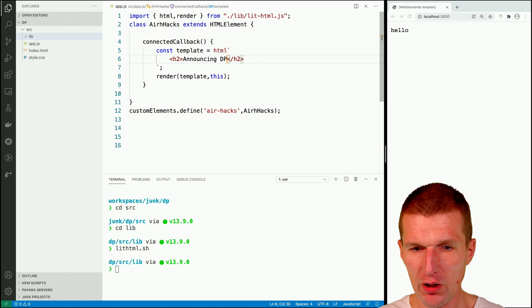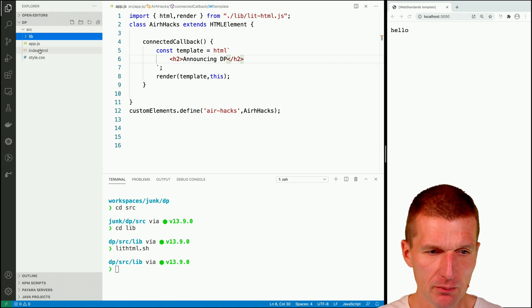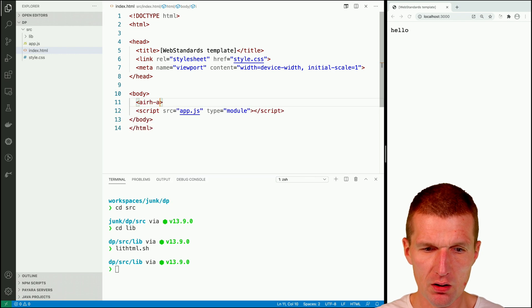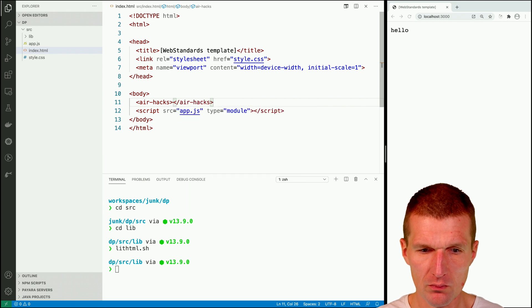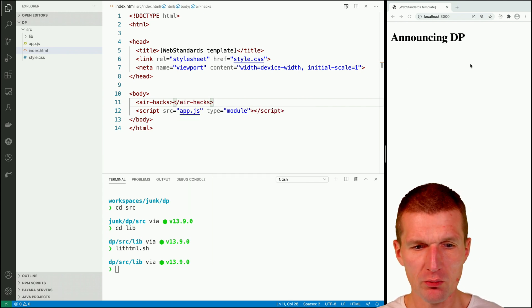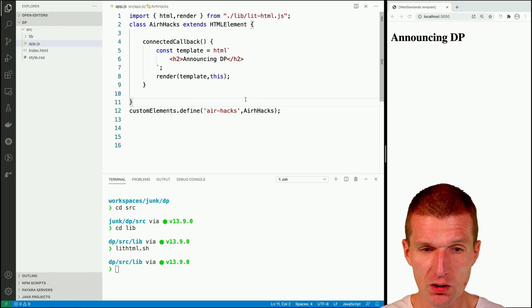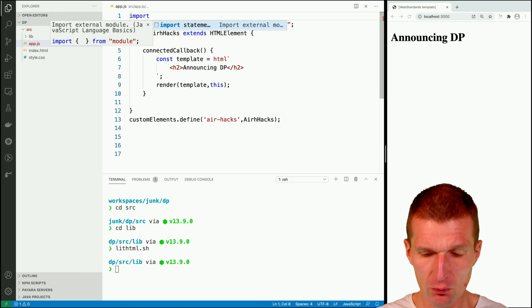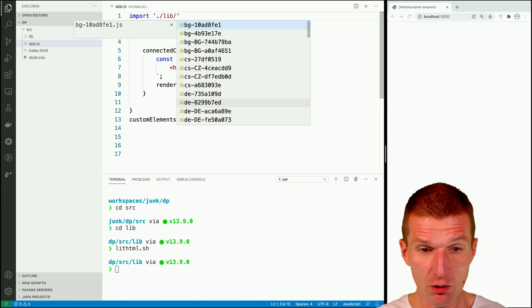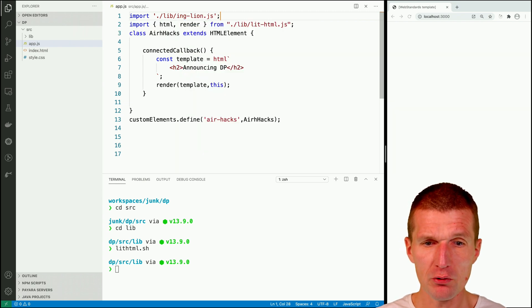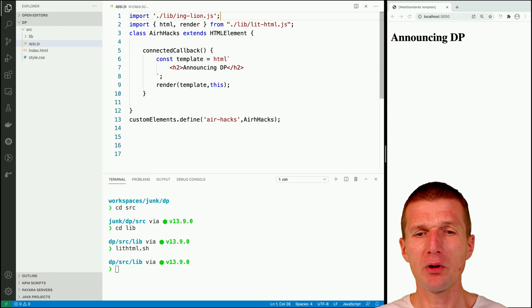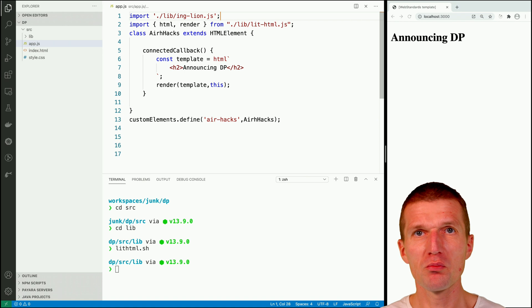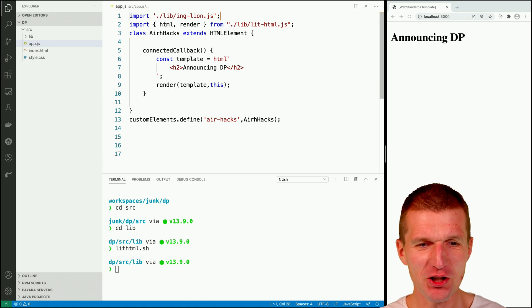Announcing the great date picker. So I only have to use the component here. So let's use it. And this is airhacks. So announcing DP seems to work without the date picker. So let's use the date picker. And for that I only have to load from the library not the date picker rather than the ing-lion component I wrote. And this is a file.